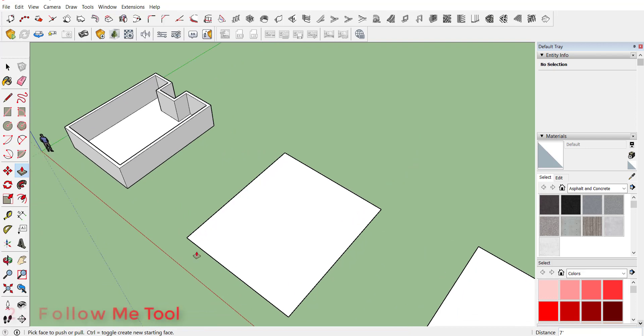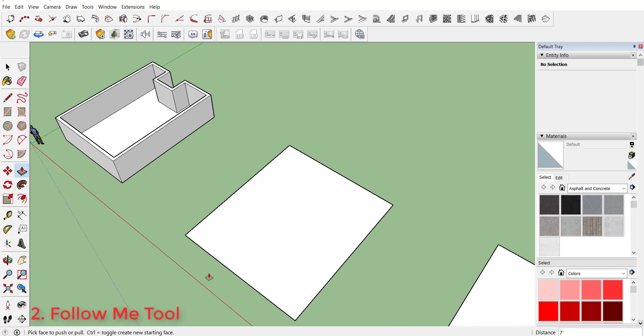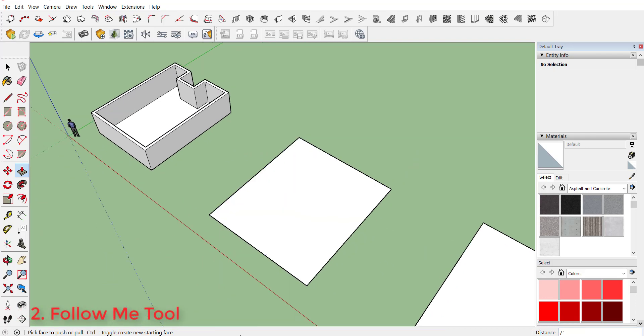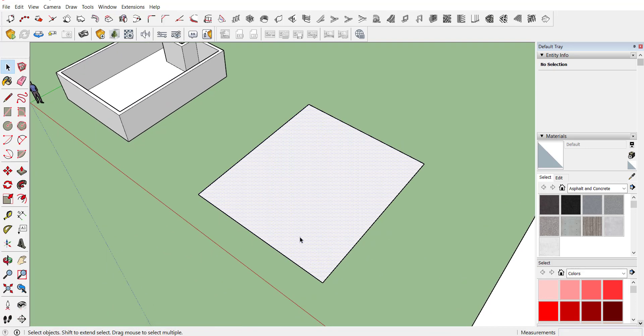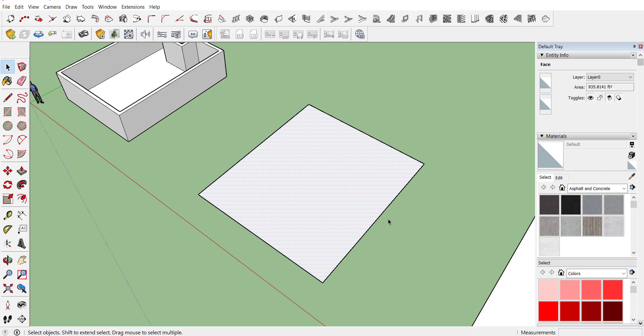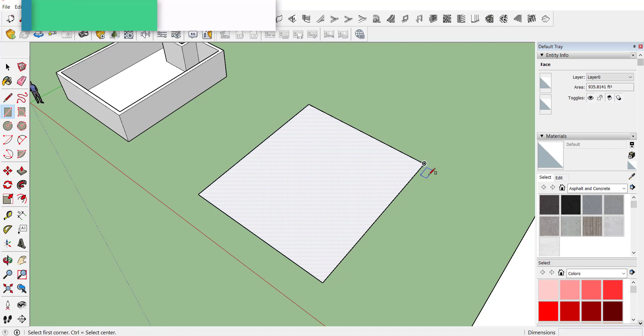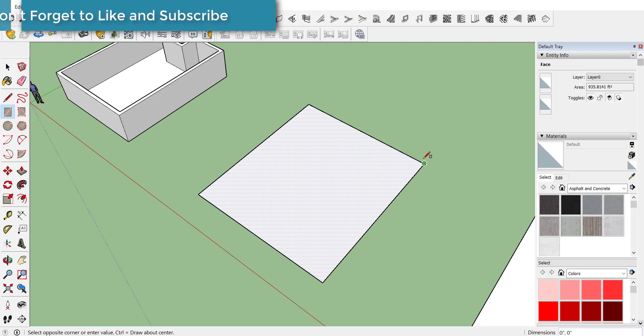Let's move to our next method, that is follow me tool. With the help of follow me tool, it will be easy to create a boundary wall. For example, if we require 9 inch and 7 feet high wall on each side of this rectangle, just create one rectangle of your required size.